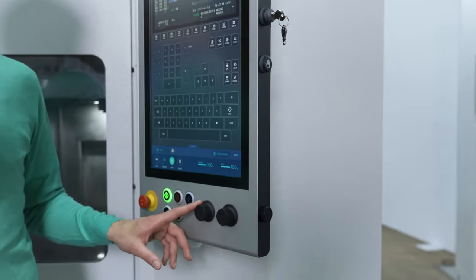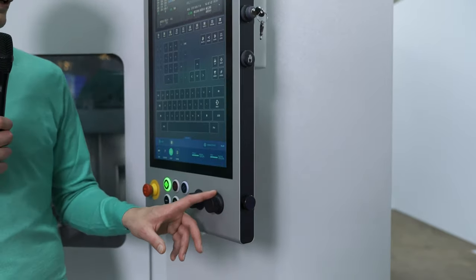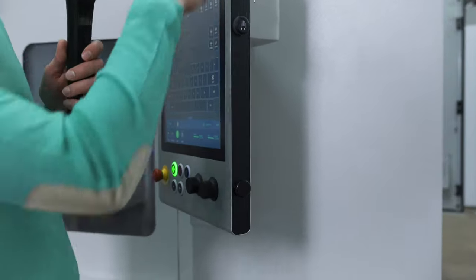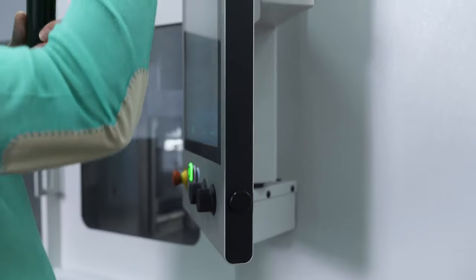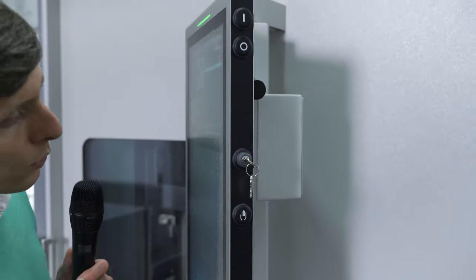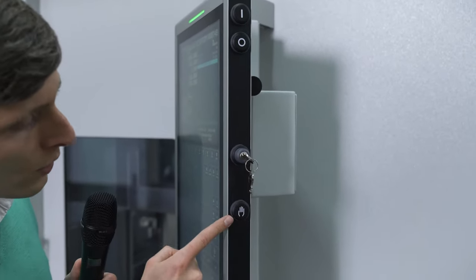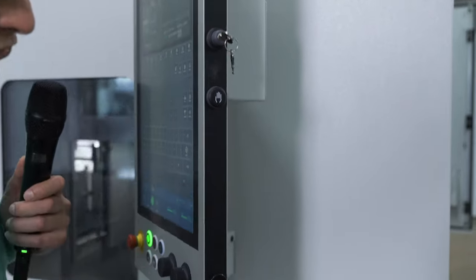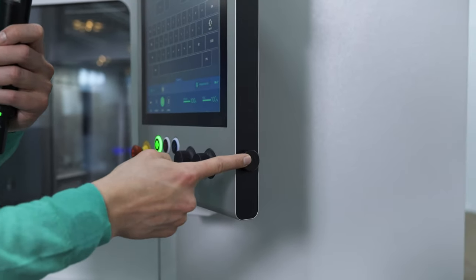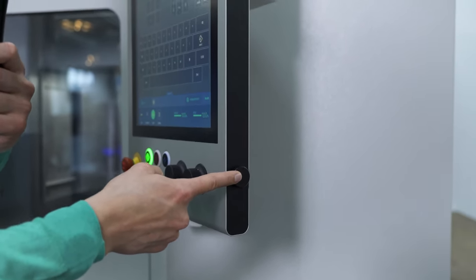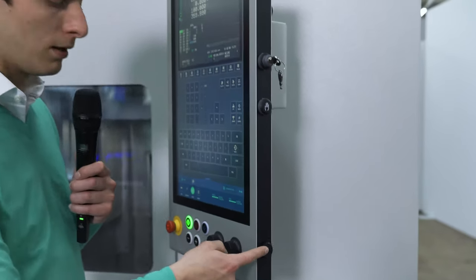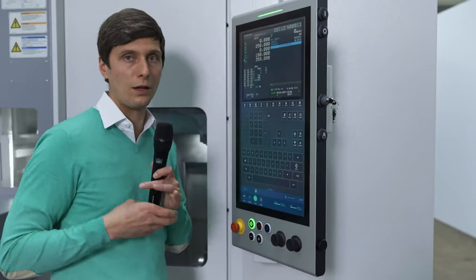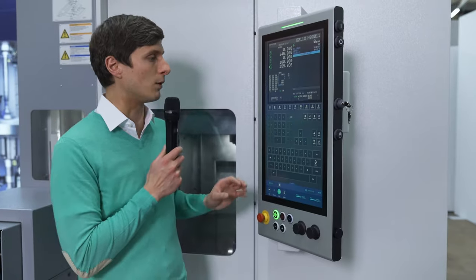You have two wheels for the spindle and feed rate, and on the other side you also have hardware buttons for start and stop of the motors of the machine, you have the key switch, you have the manual consent switch, and here you have two additional USB ports where you can plug a keyboard for example, which can be mounted underneath here if you need it for programming and so on.